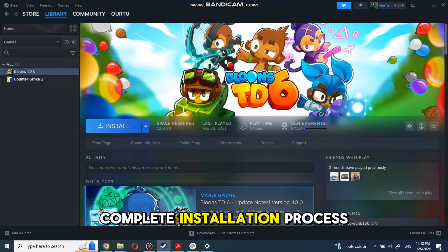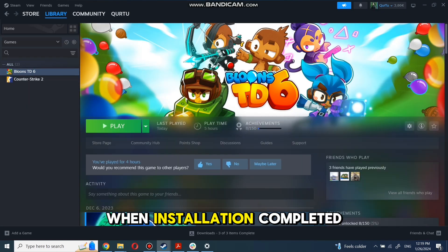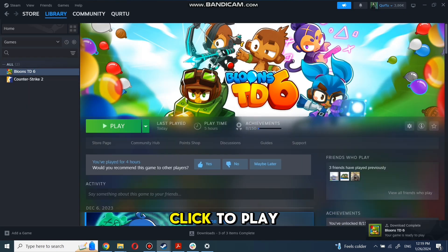Complete installation process. When installation completed, click to play.